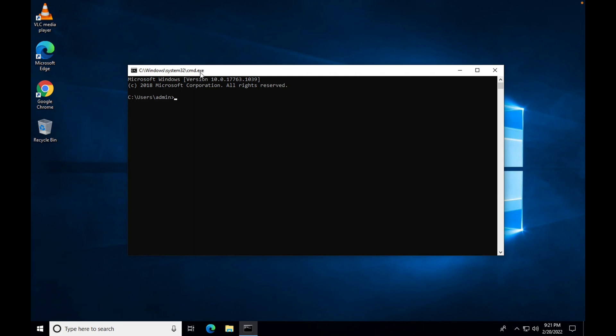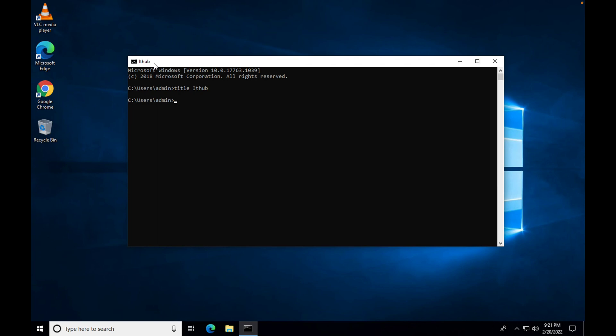So we are going to replace this part with the title. For that, you have to type 'title', then your desired title, and hit Enter. So here you can see the title.